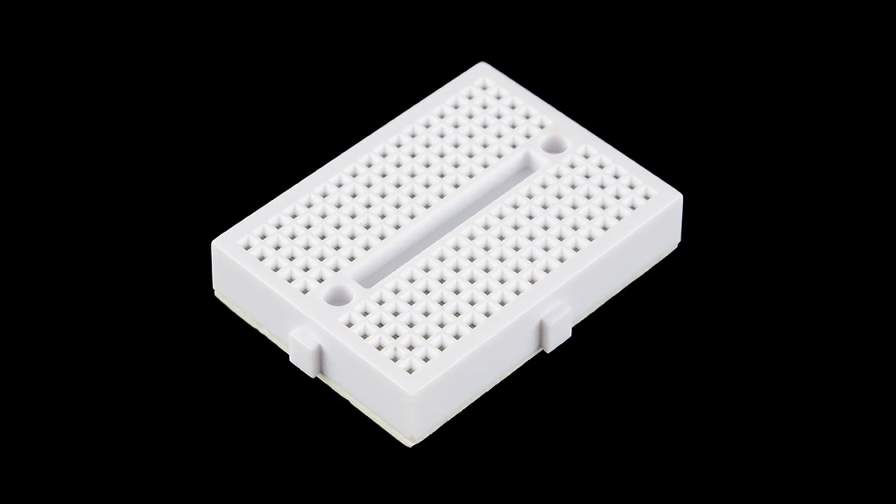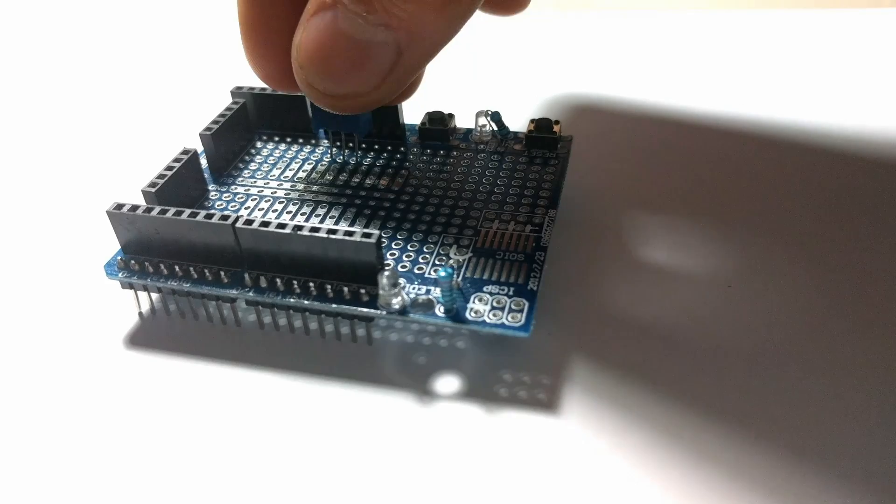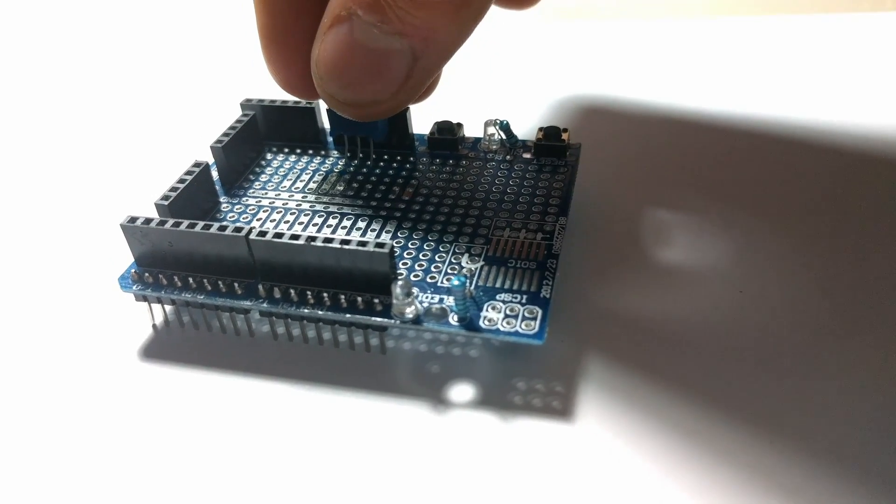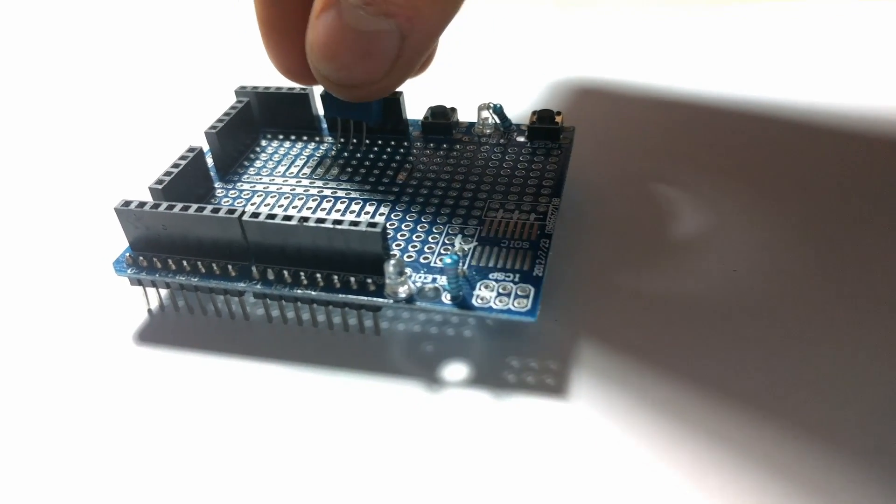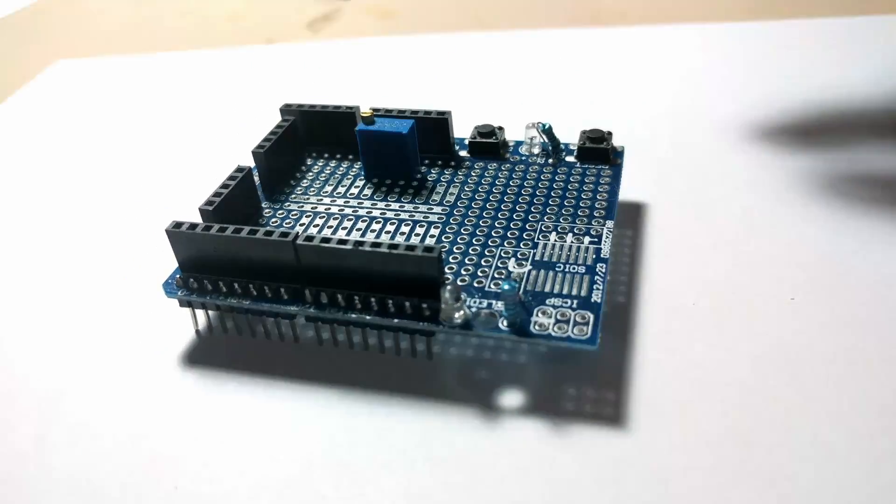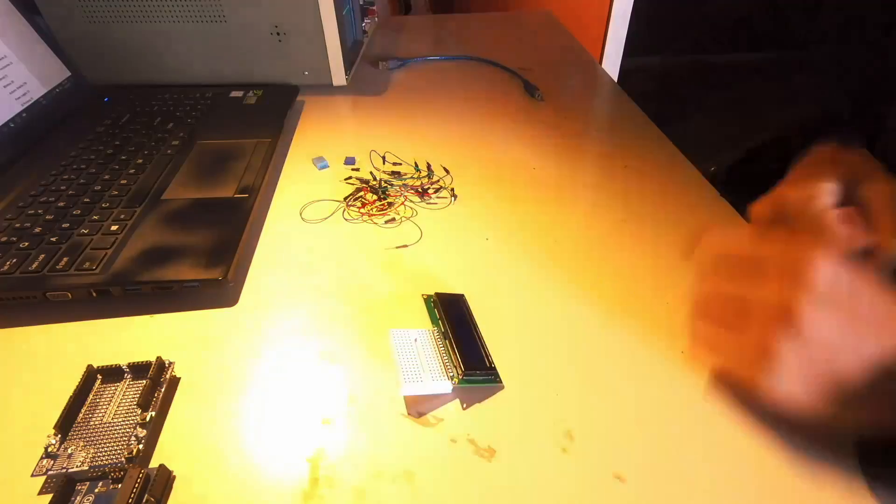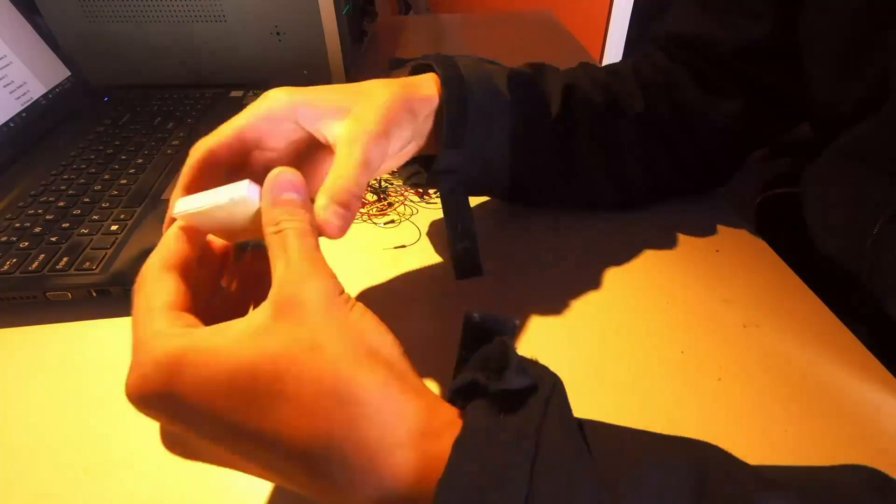You'll also get a prototyping breadboard and an Arduino prototyping board, which is used to make your weather station more permanent than the breadboard after you have finished building it for the first time.